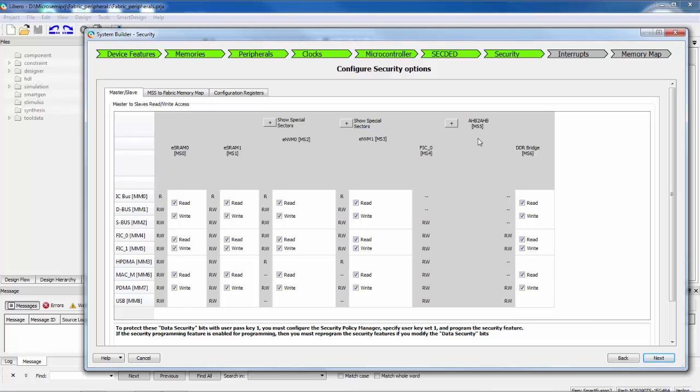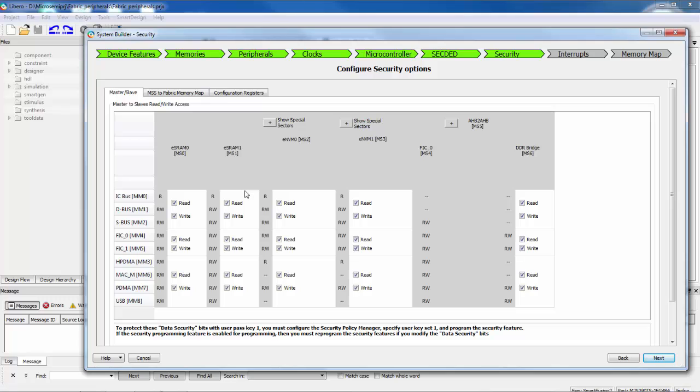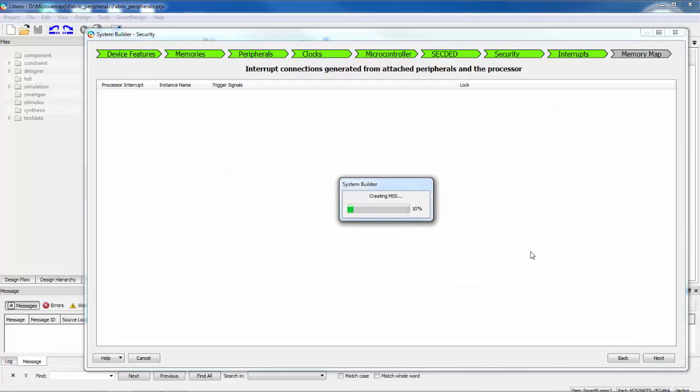Next, we have the security page. And in the security page, we have masters that are grouped together. There's four groups of masters, and there's five memory slaves. And we can specify whether or not memory masters can access these slaves and if they can access it for reading or for writing or both. This is a feature that's only available in the devices with the data security features or the S suffixes. And the particular part we chose was the 090TS, so this is available. Devices that don't have the S suffix, you would see this page would be shadowed out. And then I'll say next.